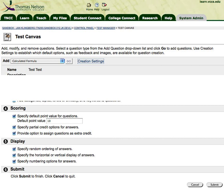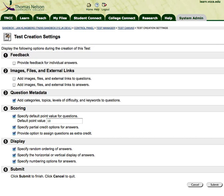I want you to look at part 2: images, files, and external links. If you do not have checks in these two boxes, then you will not be able to add images or other links to your questions and answers. So make sure that you've done that.